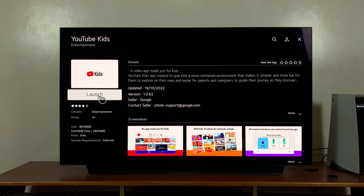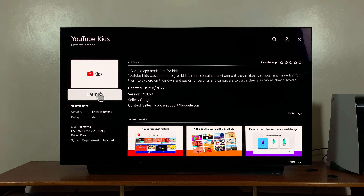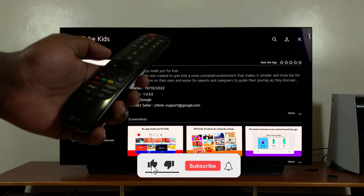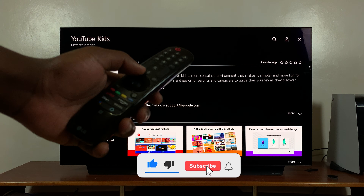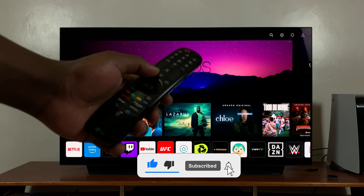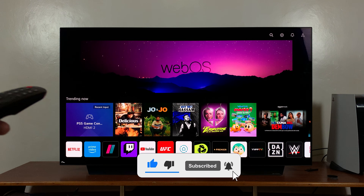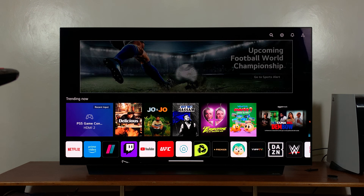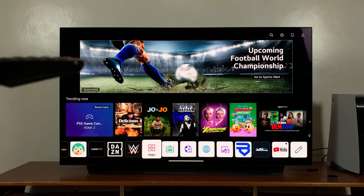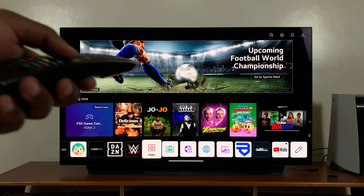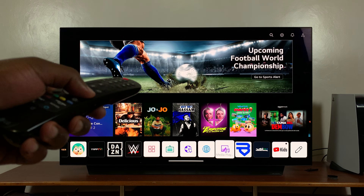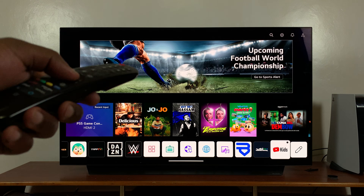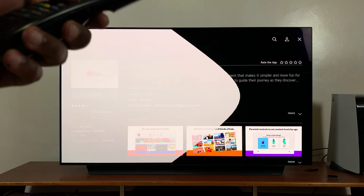Once installed, you can either launch it from here, or if you go back to the homepage, you should now be able to find the YouTube Kids icon somewhere there. There it is. So you can launch YouTube Kids from here.